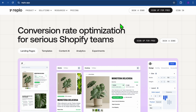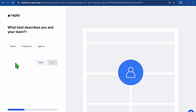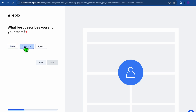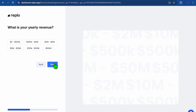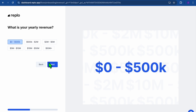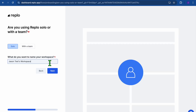After you have tapped on that link, you'll be redirected to a page just like this and you can get started for completely free. After signing up, you'll be asked some questions about what best describes you and your team. You can select any one of the options — for example, I'll select Freelancer, then tap on Next. For yearly revenue, select any option and continue.